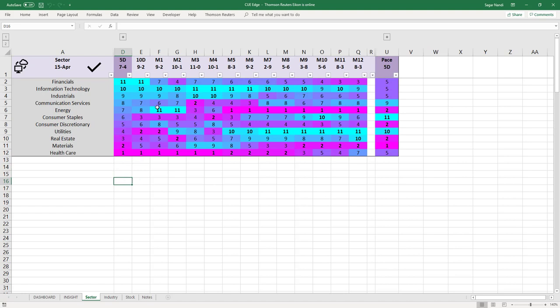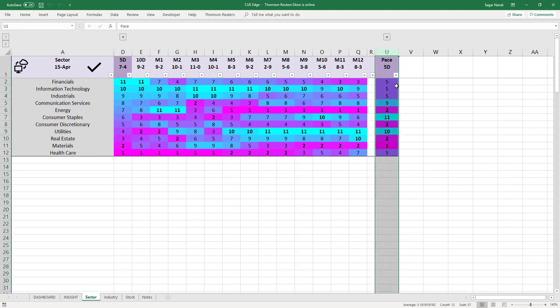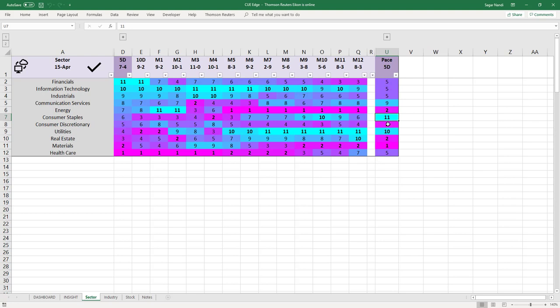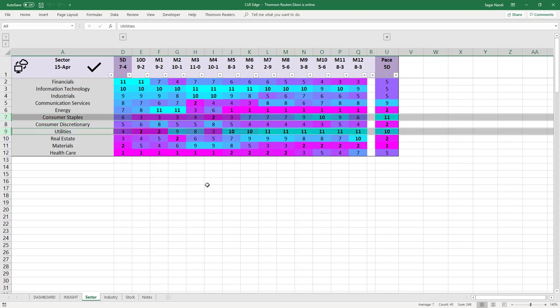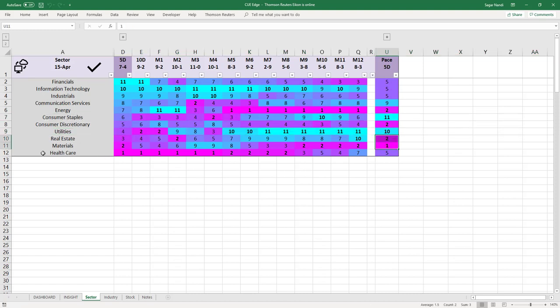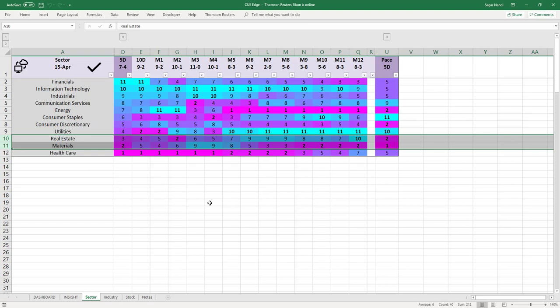QH also calculates acceleration and deceleration, shown in the base column — cyan represents acceleration and magenta represents deceleration. Consumer staples and utilities, though not strong now, are accelerating, so you might look for buying opportunities there. The sectors decelerating the most are real estate and materials — be cautious if holding long positions in these and look for shorting opportunities.